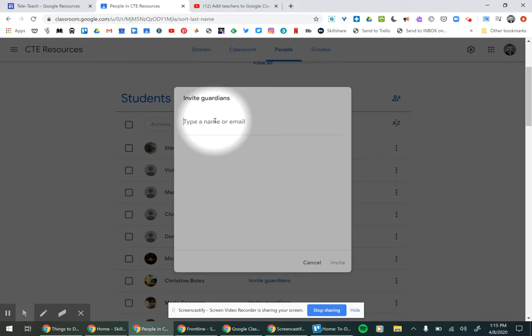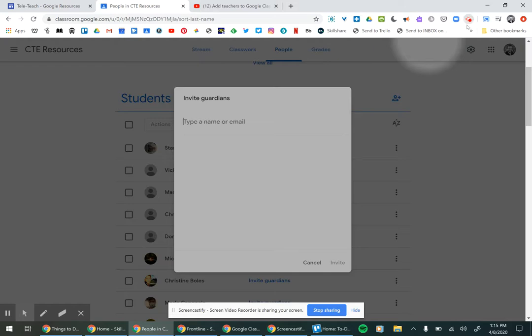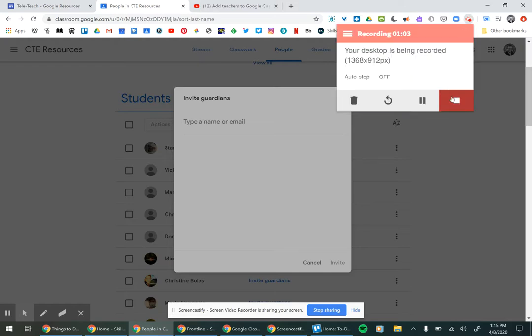That's how you can invite parents to stay more in the loop on their child's work in Google Classroom. All right. Thank you.